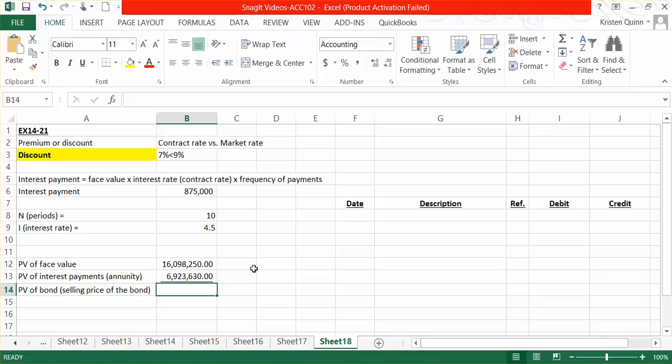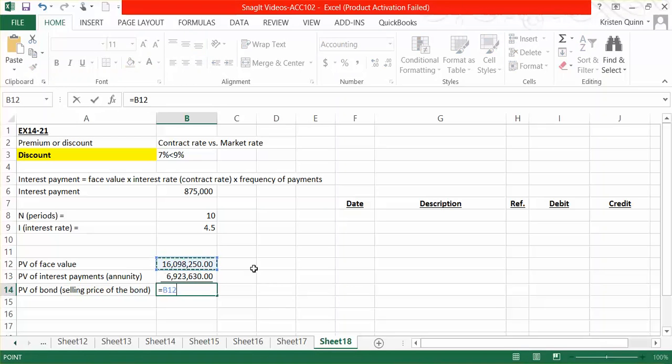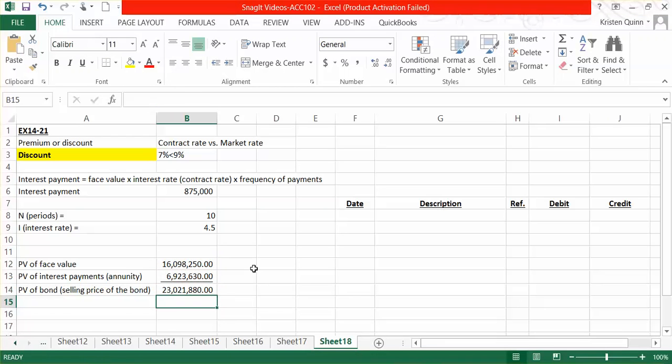To calculate the selling price of our bond, we will simply add together the present value of our face amount and the present value of our interest payments. The present value or selling price of our bond today is $23,021,880.